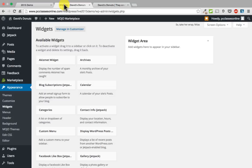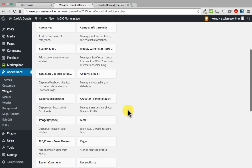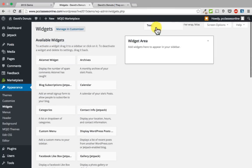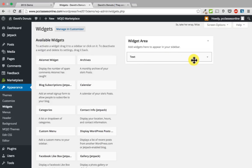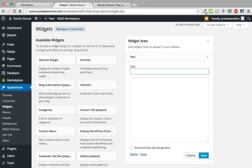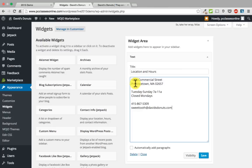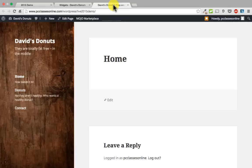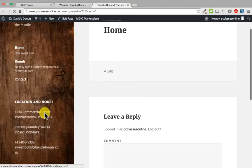If you want to put in our location and hours widget, scroll down over here in the available widgets and find one that says text. Click and drag it back up to your widgets area and drop it. Now you can click in here, put a title like location and hours, then paste in some text with an address, hours, phone number, and email. If you click automatically add paragraphs, it will automatically display each line separately. Click save, refresh, and there is our location and hours.